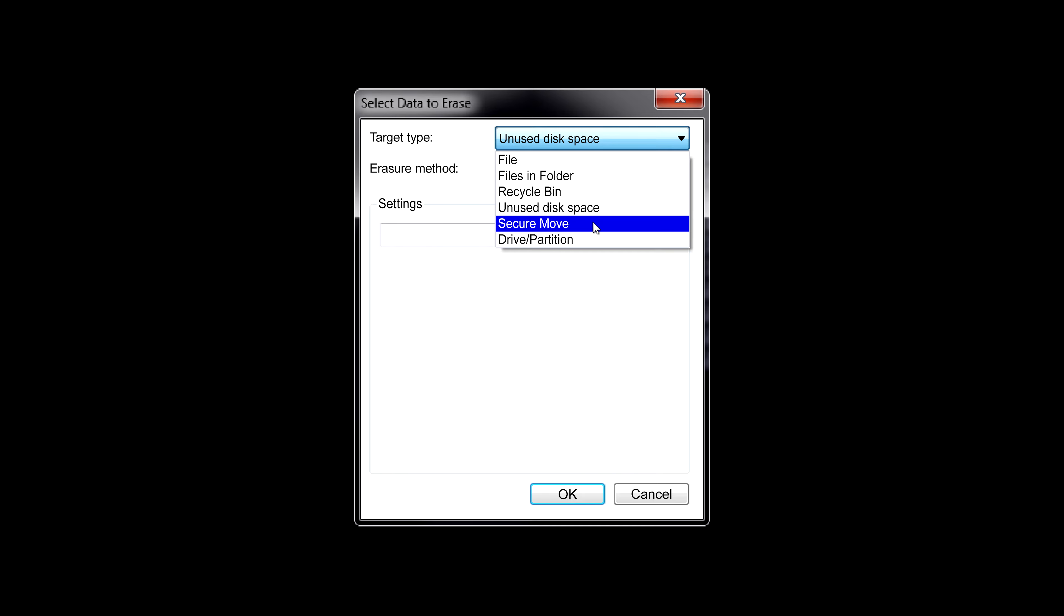But when you're moving to another device or partition, a move is really a copy followed by a delete. And we're talking about the standard delete here, the one that just marks the file's metadata and changes nothing in the data blocks. Eraser can do a secure move, where it copies the file to its destination, and then performs an erase on the original file.